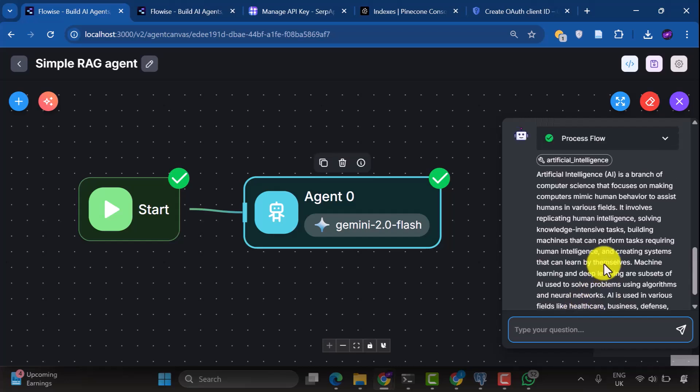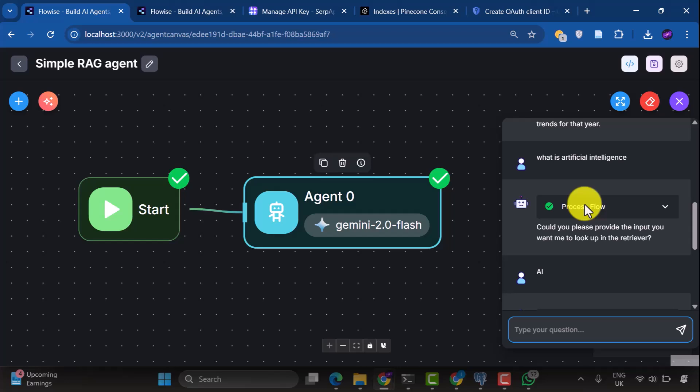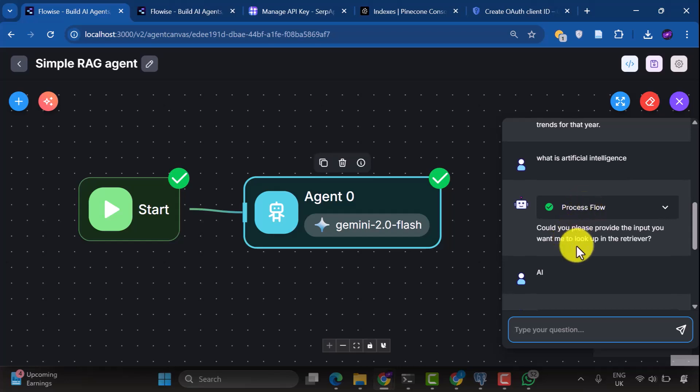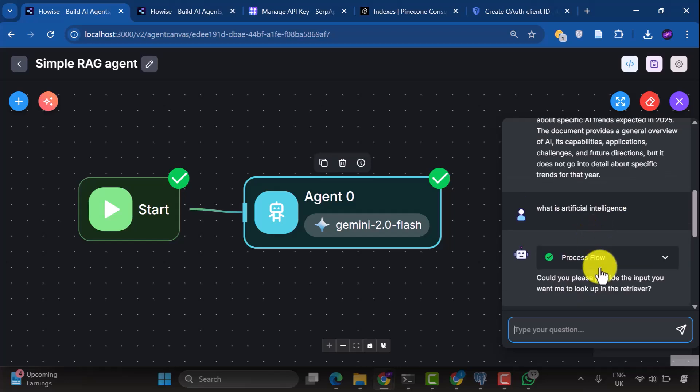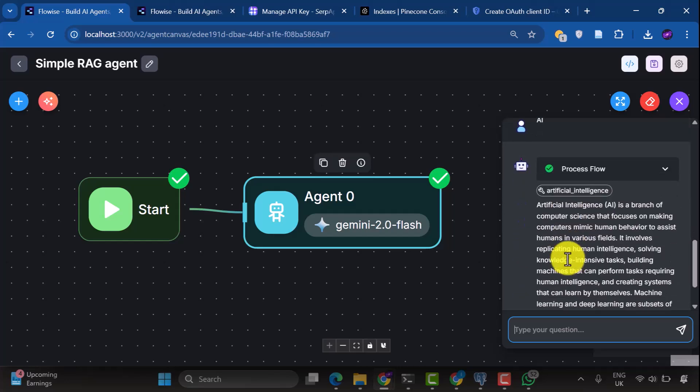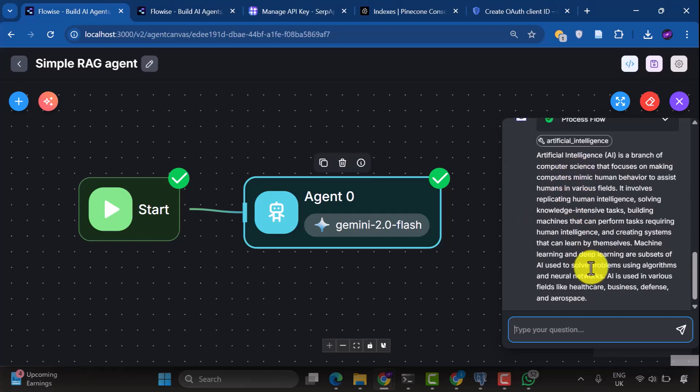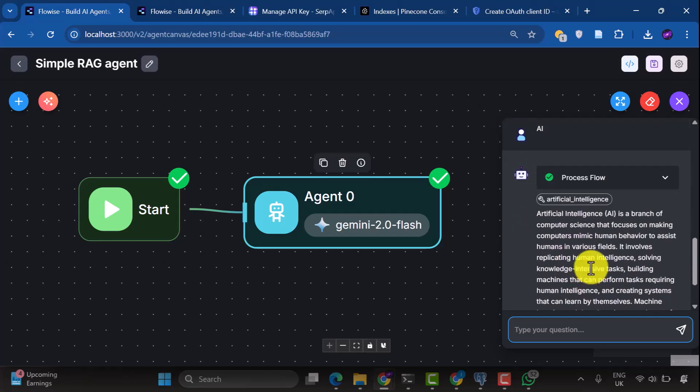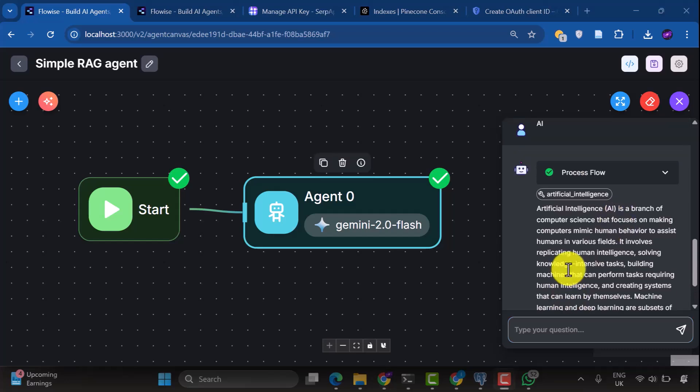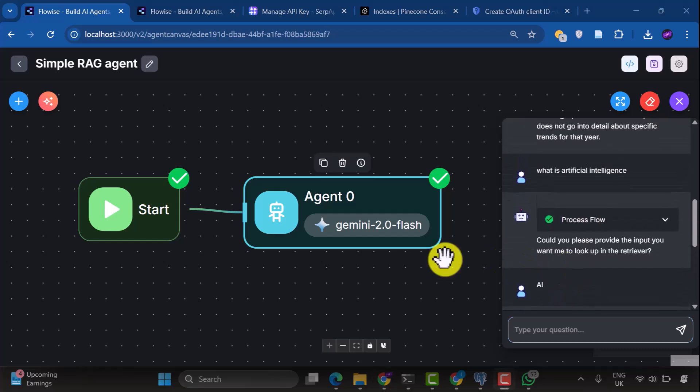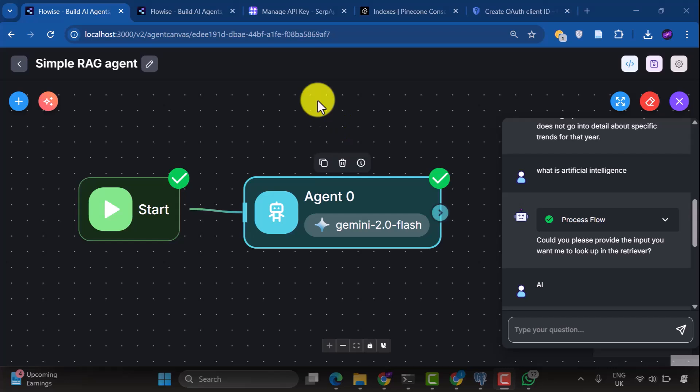We have created a simple RAG chatbot that can intelligently answer questions using your own documents. We set up a vector database with Pinecone, configured embeddings with Cohere, and connected multiple data sources, from web scraping with SERP API to your personal Google Drive files. The beauty of this setup is that you can keep adding new documents, and your agent will automatically incorporate that knowledge without losing any of the previous information. From here, you can expand this by adding more document loaders, experimenting with different embedding models, or even connecting multiple document stores to create specialized knowledge bases for different topics.